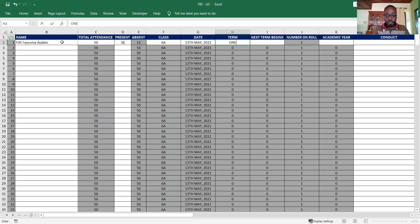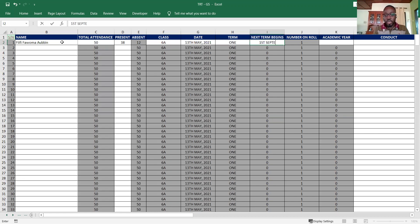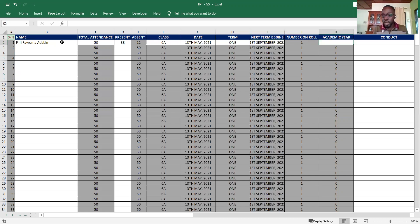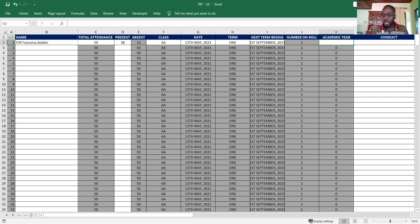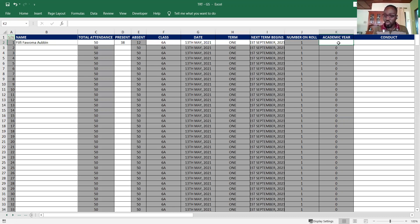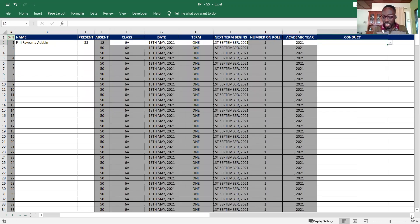The next term begins somewhere in, let's say 1st September 2021. Once I'm done, the system automatically populates this by default, then the academic year is 2020-2021. And I come to conduct, attitude and interest.